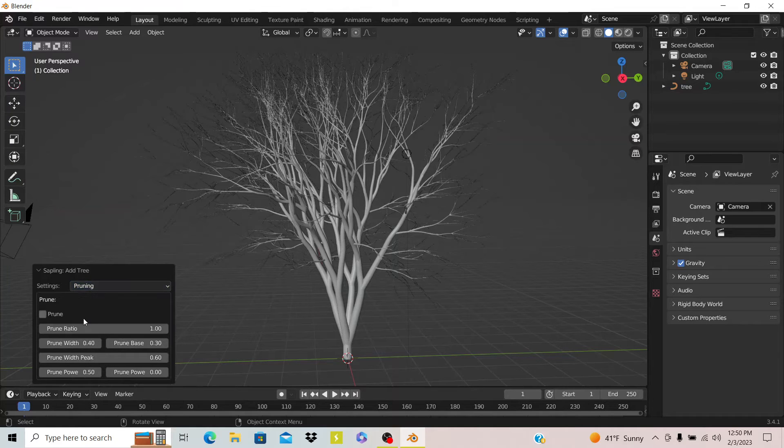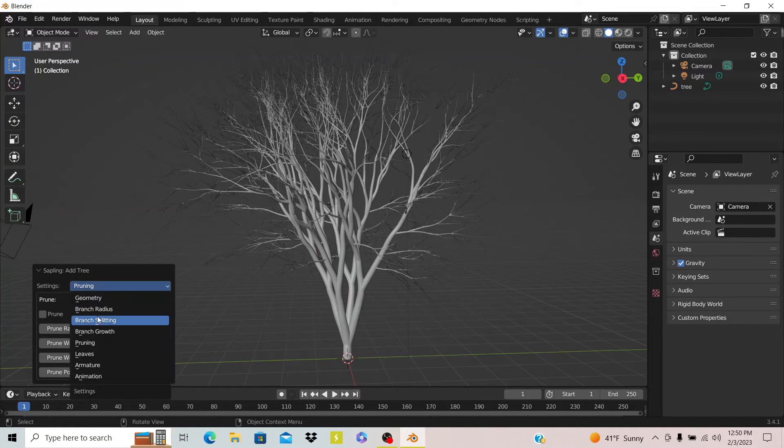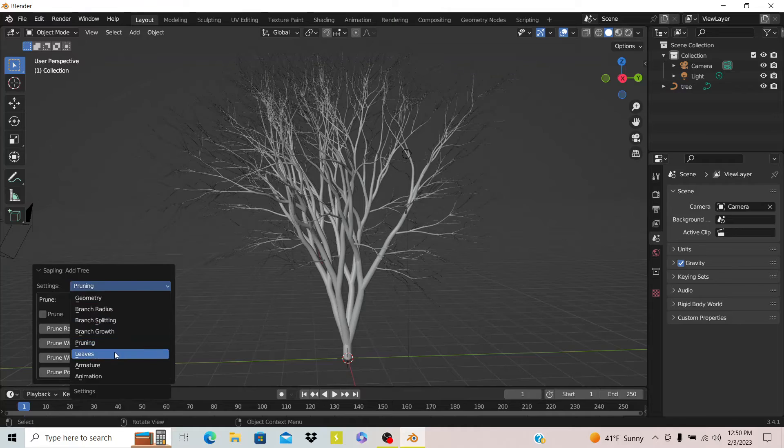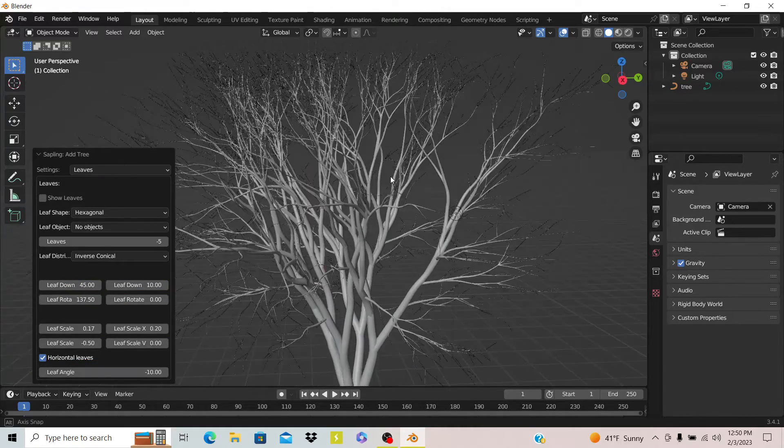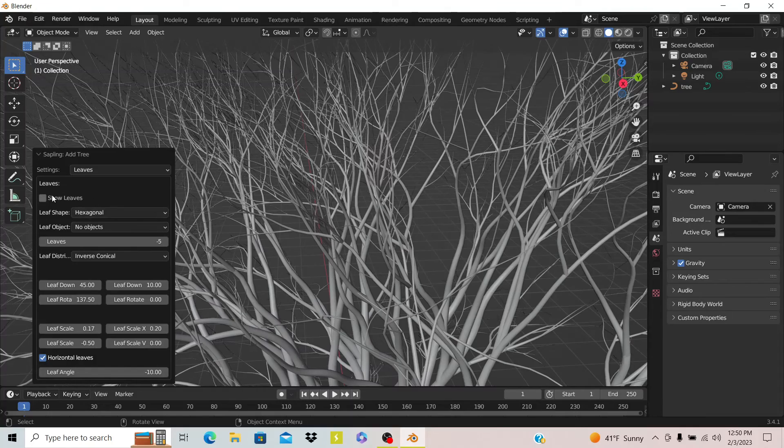Now pruning does nothing on its own. But if you go to leaves, this is where you add leaves, because I know a lot of people don't know where the leaves are. You gotta check this box that says show leaves.